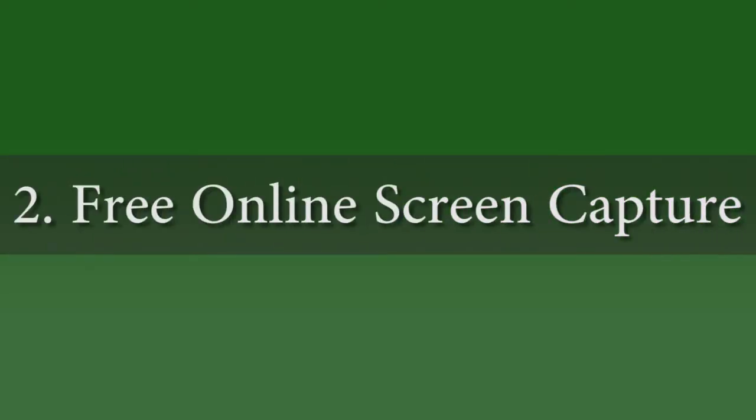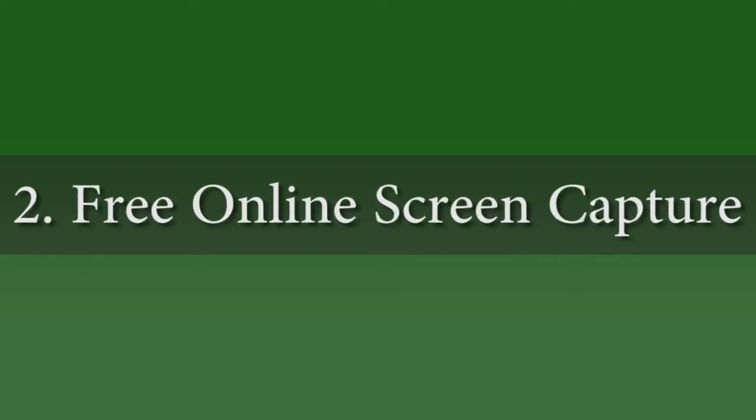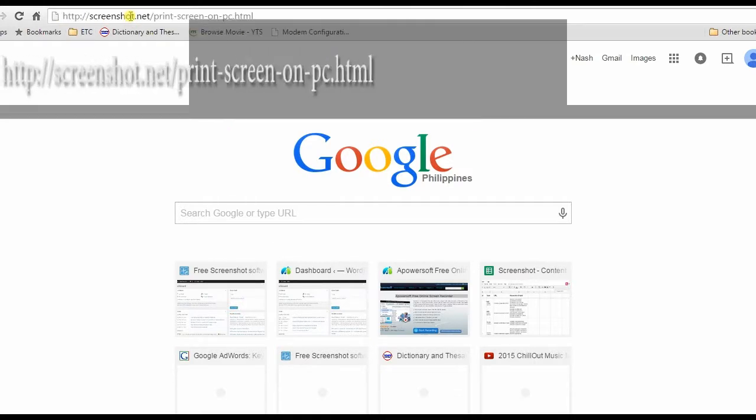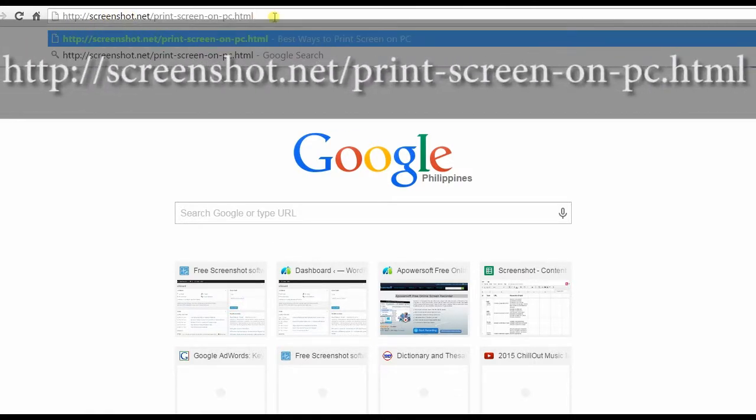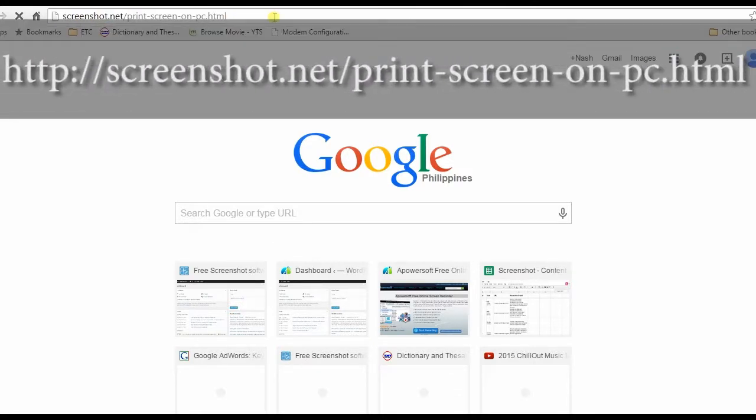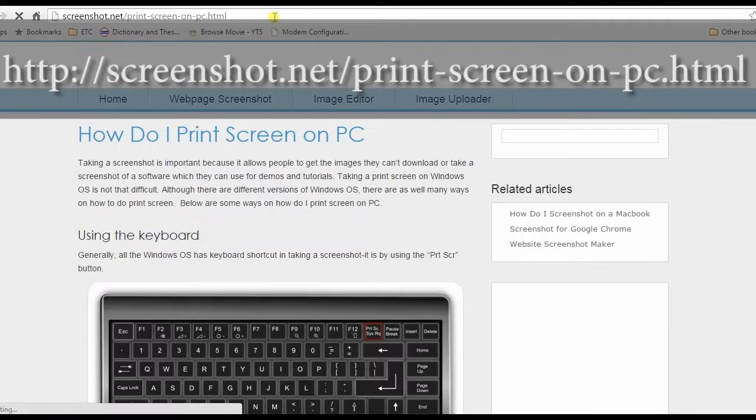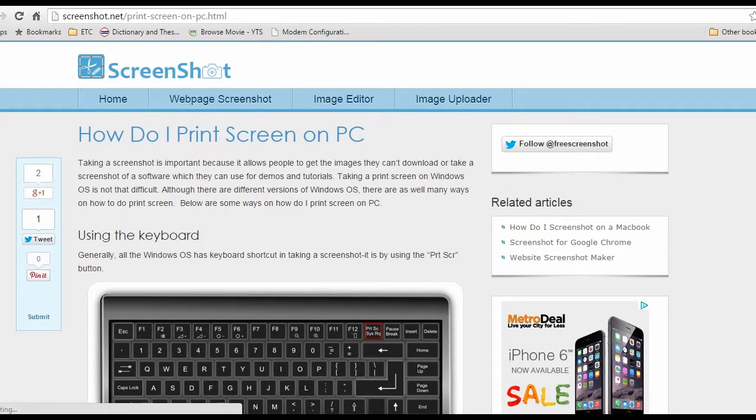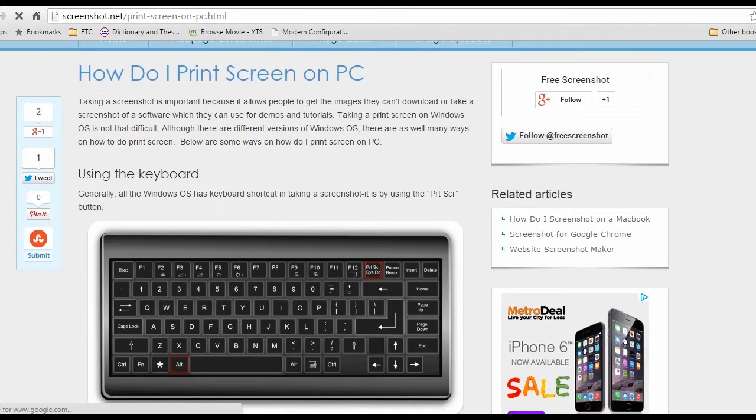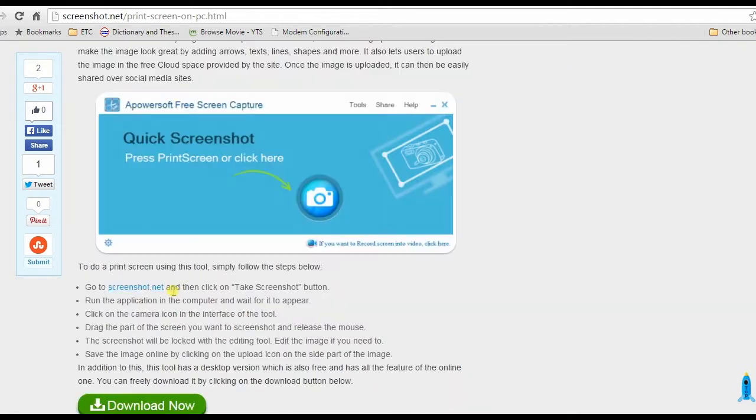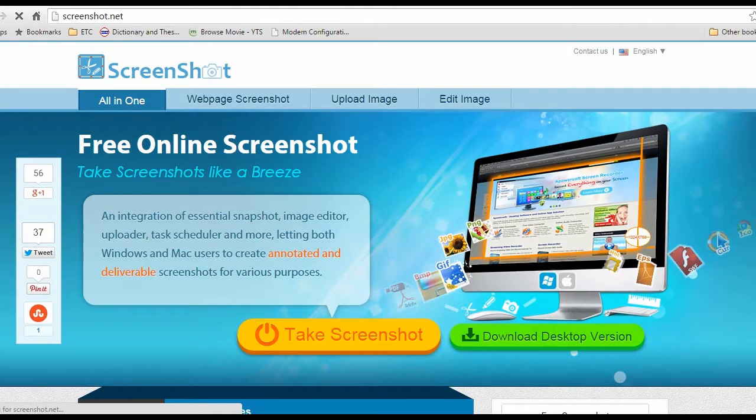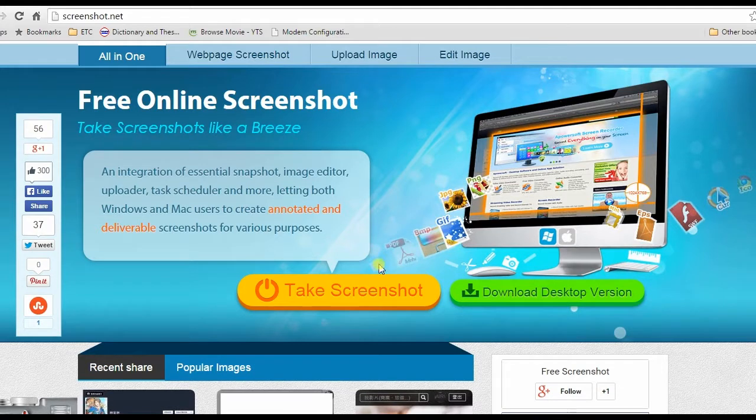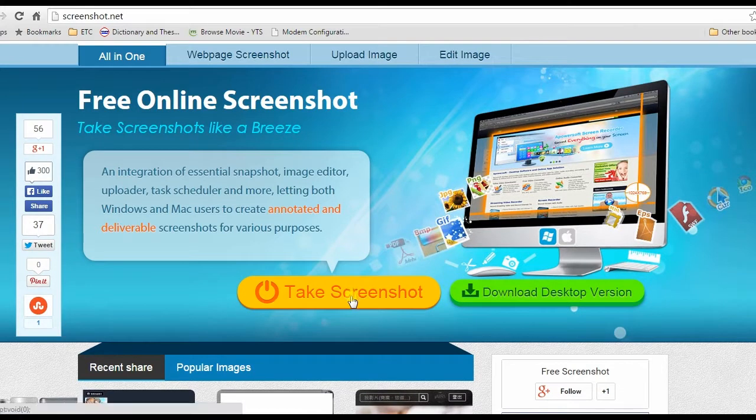For the second method, I'm going to show you an outstanding application called Free Online Screen Capture. To use this method, go to this page, browse down and look for the free online screen capture link and click it.